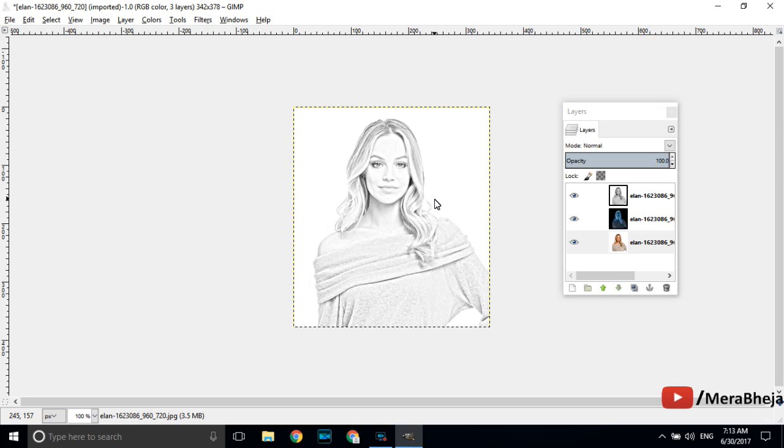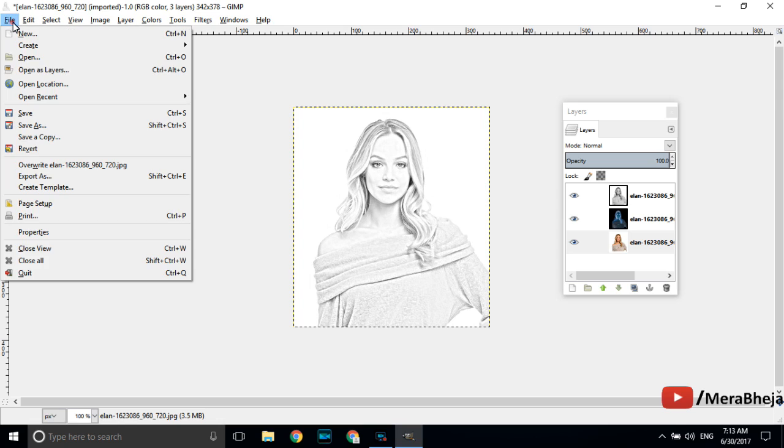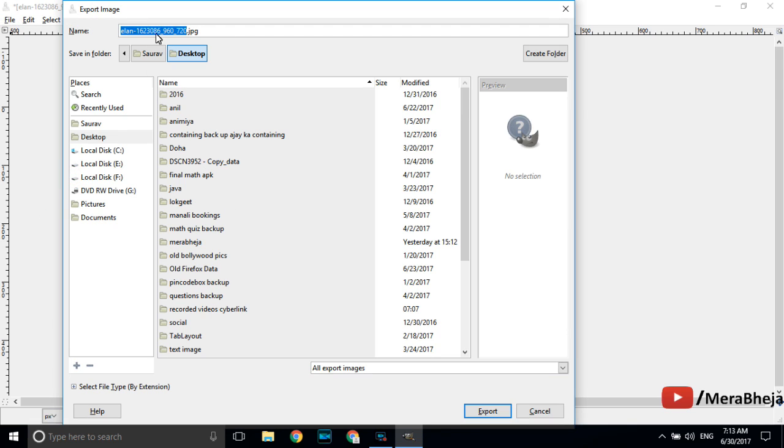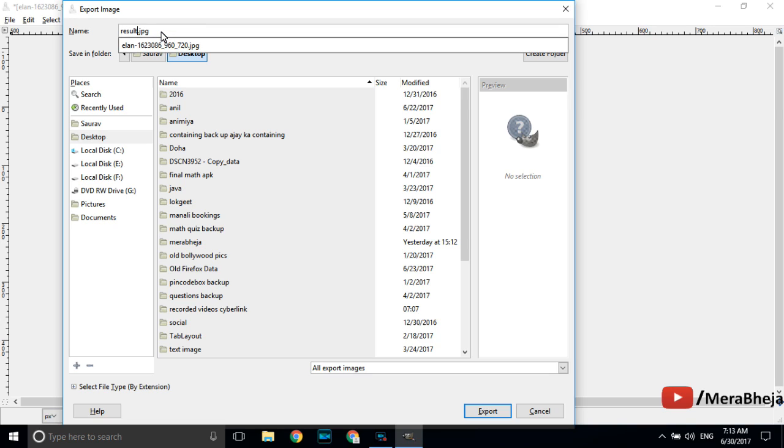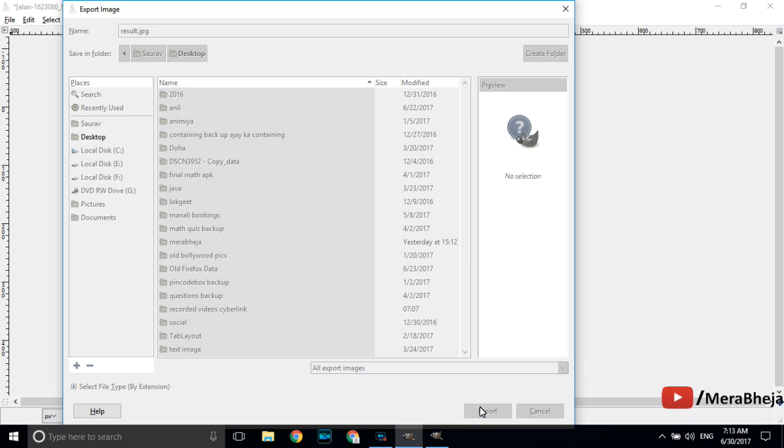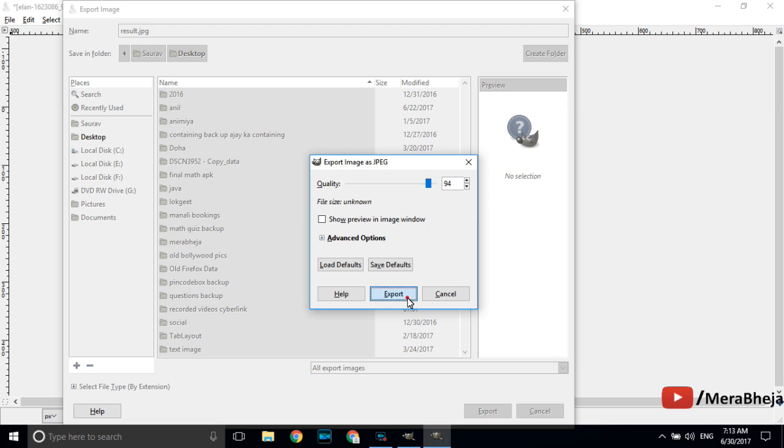That's it this is your final image, the resultant pencil sketch of the image. The final step is click on file and export it as image of your choice. You can name the image and export. Your image has been exported.